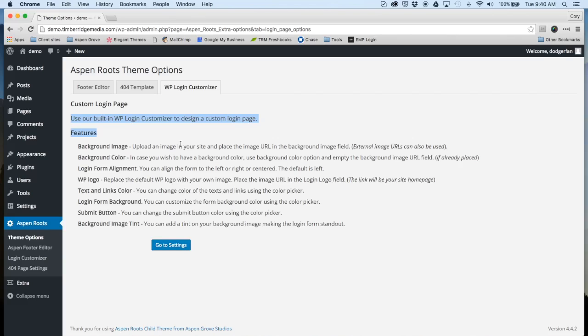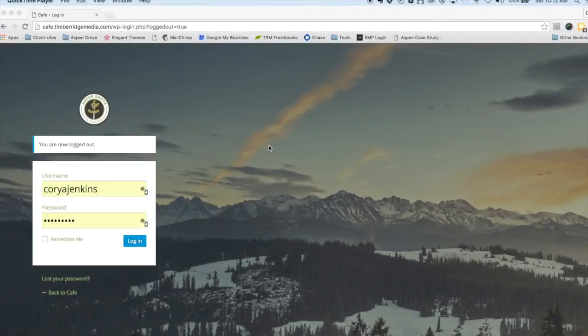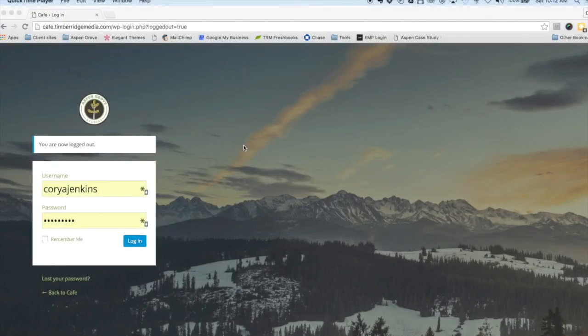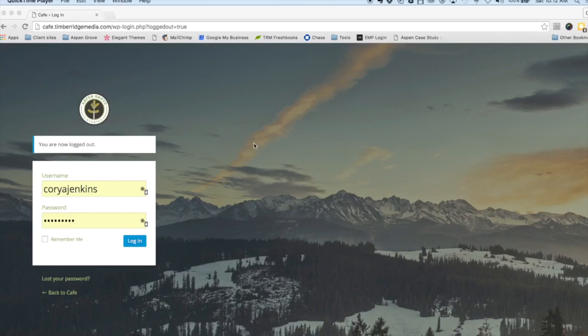Hey everybody, this is Cory with Aspen Grove Studios. Today I'm going to give you a really quick walkthrough of some of the premium features that we include in all of our child themes.